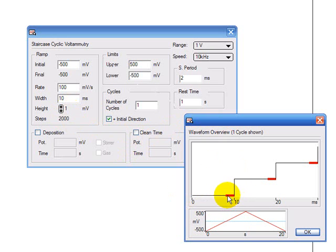The red part is the sampling period, this is when the software records the current and at the moment it's been set to 2 milliseconds.